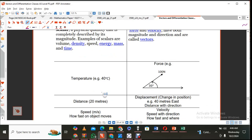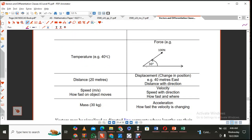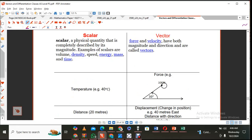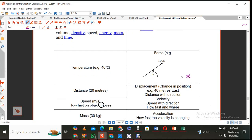Distance is another scalar. Things like force, velocity, displacement, and acceleration are all vectors. Force, for example, can be 100 newtons with respect to 30 degrees from the x-axis — that definitely gives you a vector quantity. If you're just saying 20 meters, that's a scalar distance. But the moment you talk about displacement — that is a change in position, distance with direction — for example, 40 meters east, that is a vector.